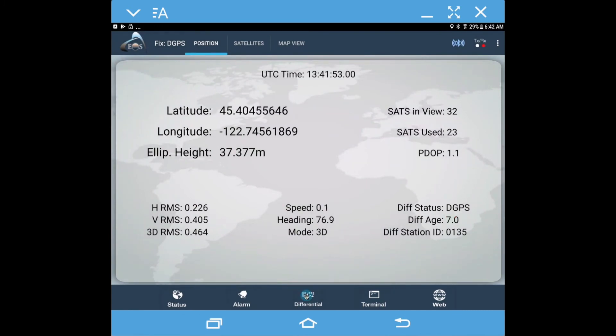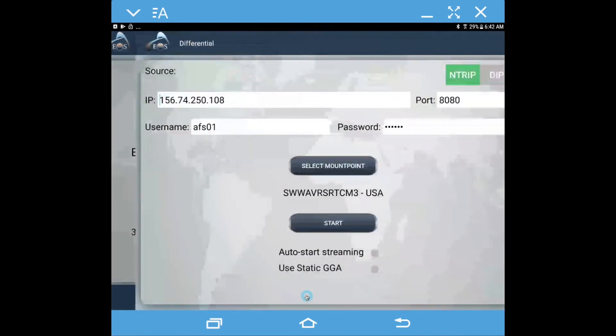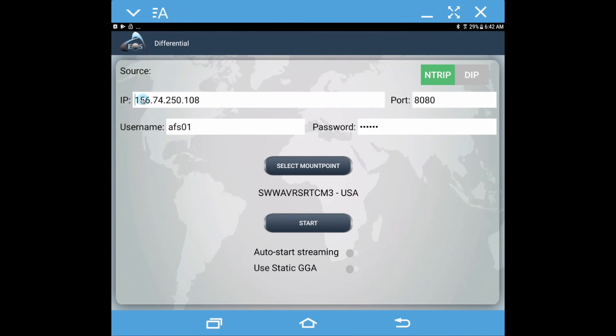Now for RTK work, we're going to come in here and this is where you're going to put your information for your NTRIP caster from the RTK network that you're going to connect to. Your Android device needs cell service and you need your information from your local network, and that's going to consist of an IP address that you're going to connect to.